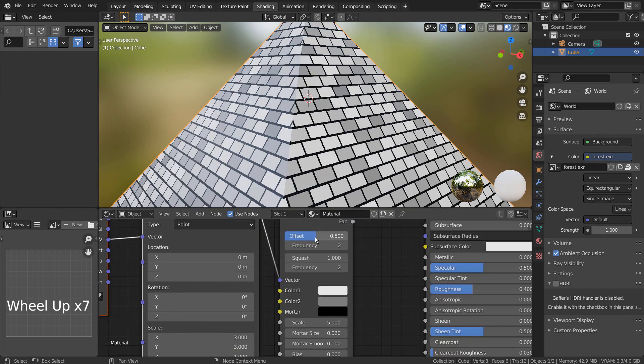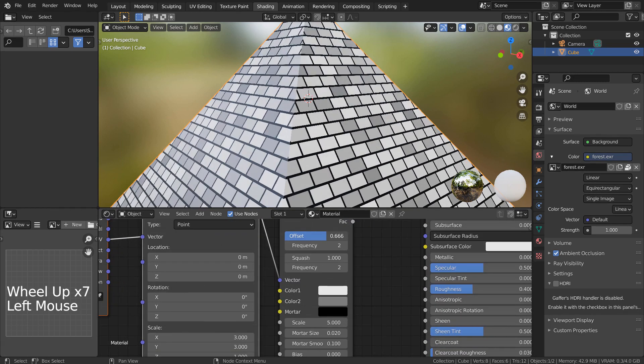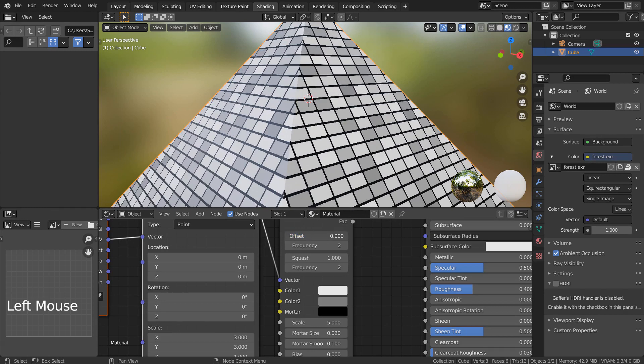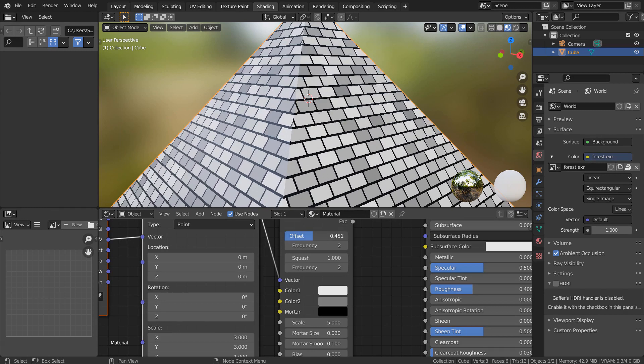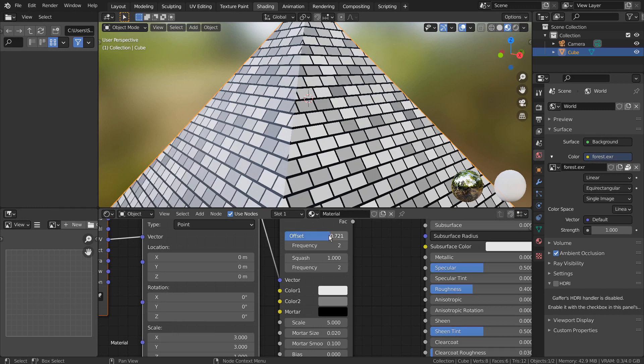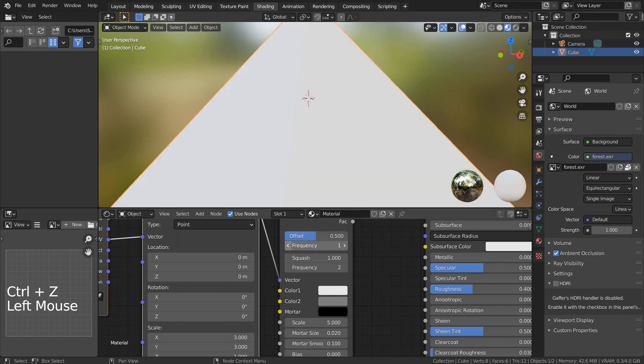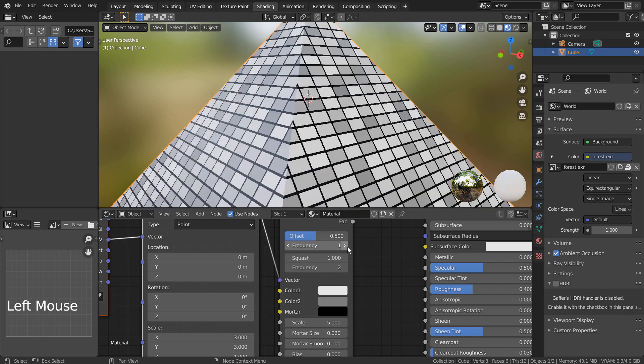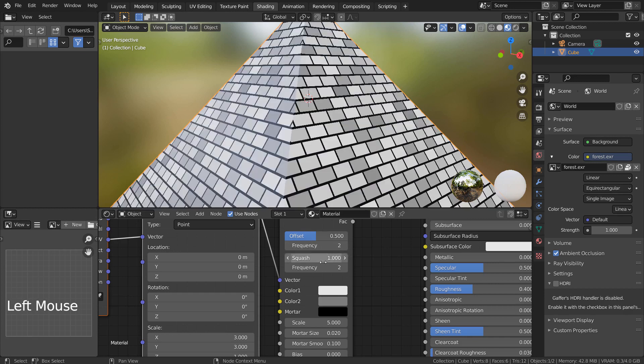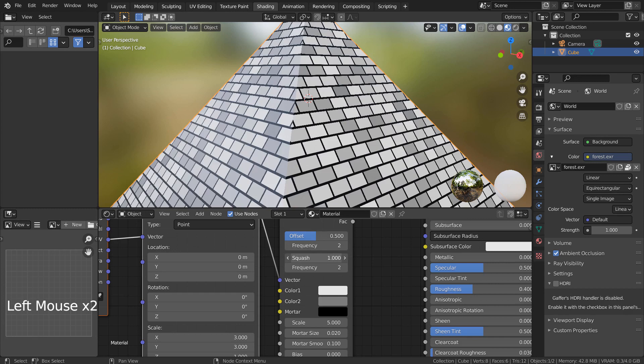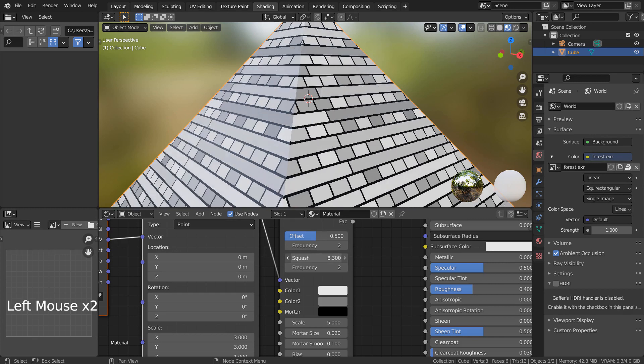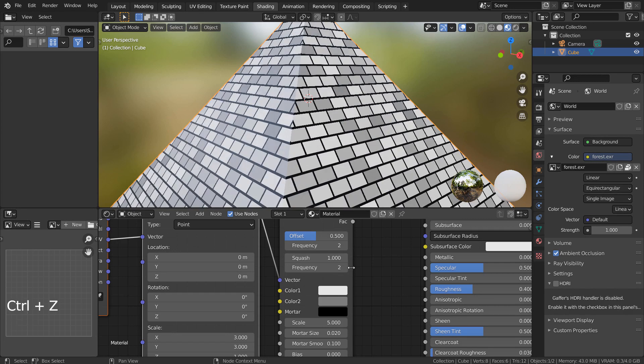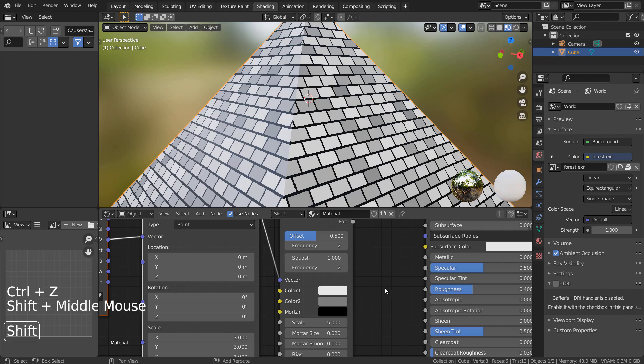Please experiment with the brick texture node settings to learn what each element does. There are a lot of options to explore. Please use the best looking result.